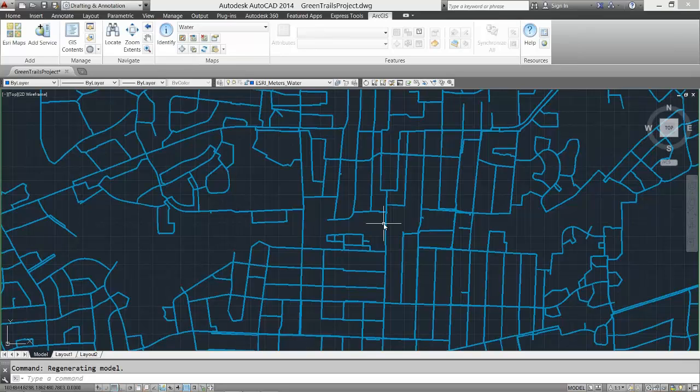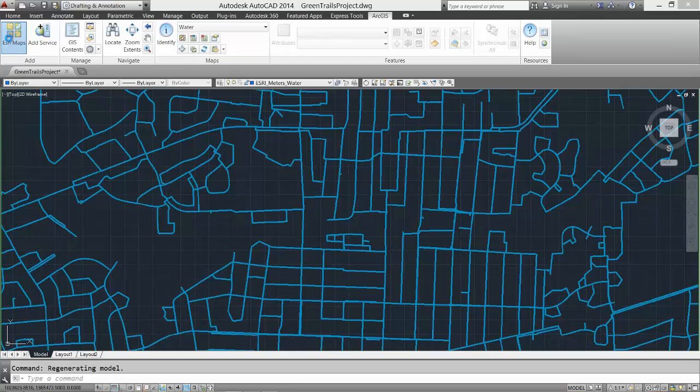Now all data that I access and use in this drawing will be projected to a state plane coordinate system, the same coordinate system as my map service.